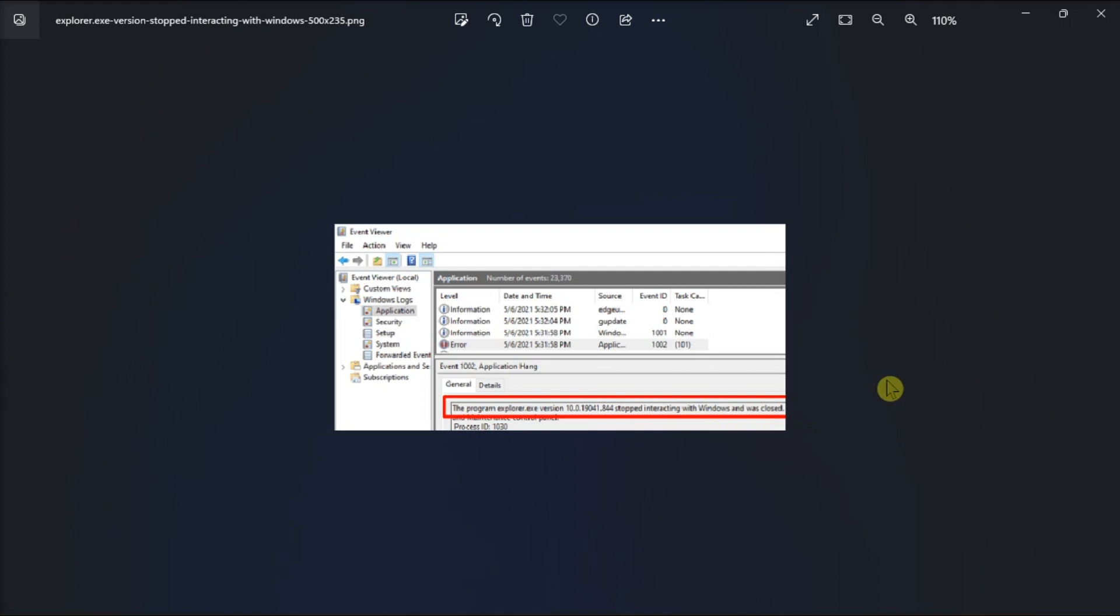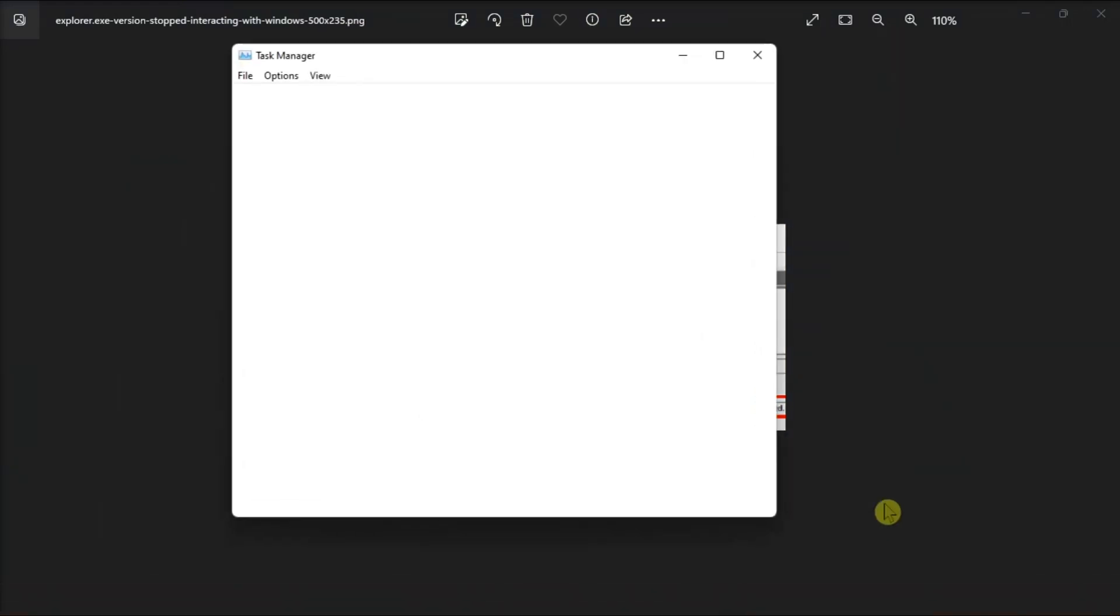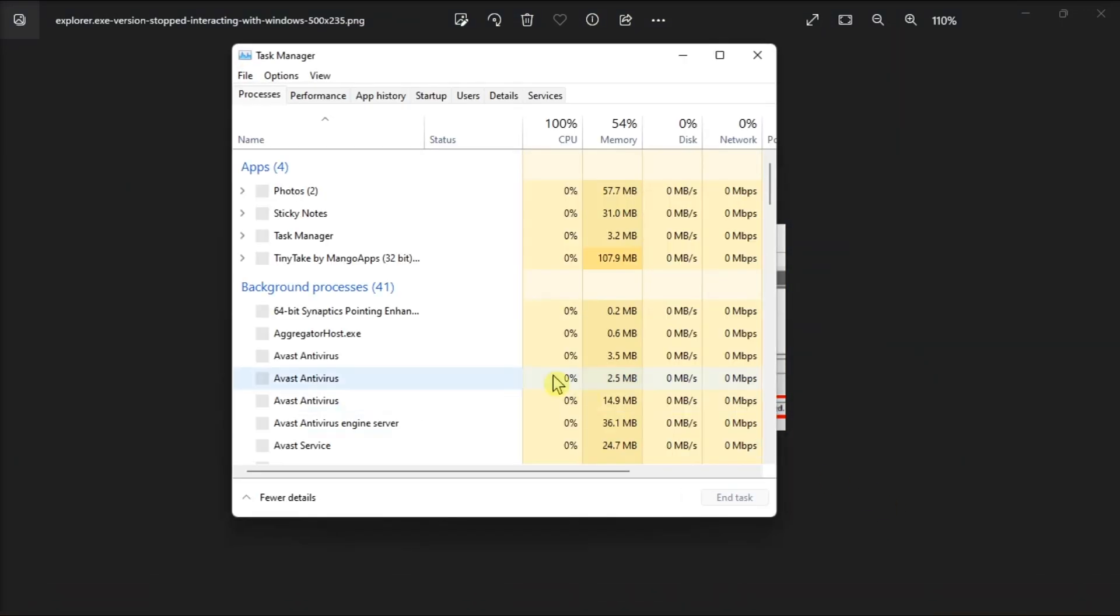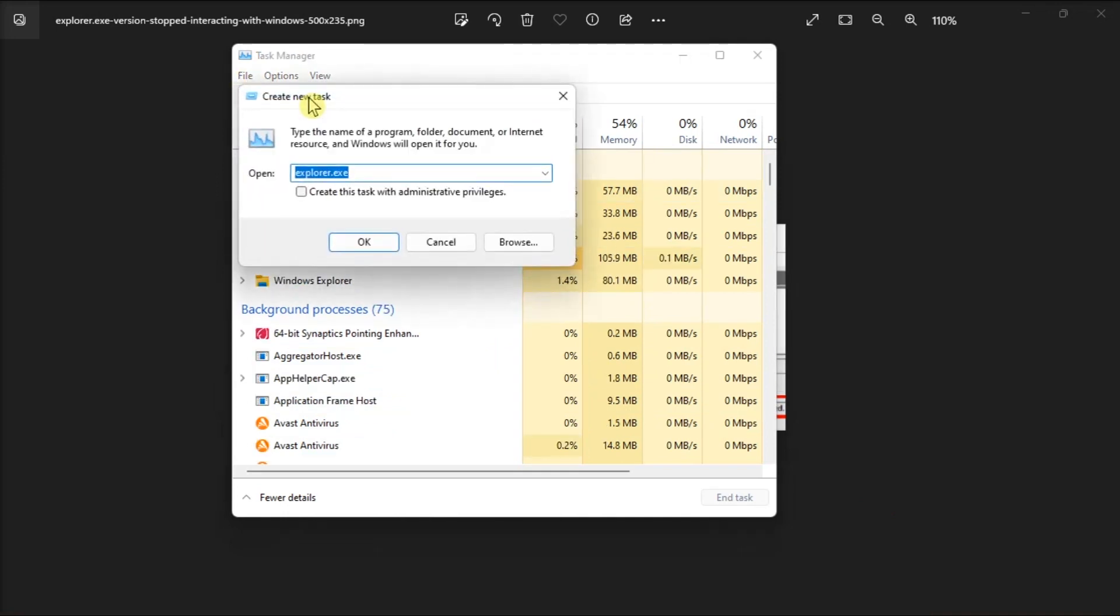First, try restarting File Explorer using Task Manager. You can easily do it by launching Task Manager, click File Menu, select Run New Task, enter explorer.exe, then press Enter.